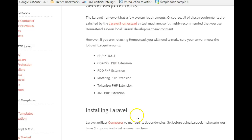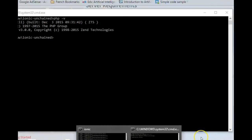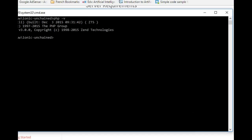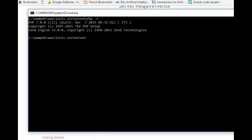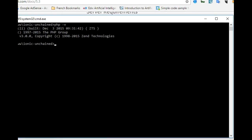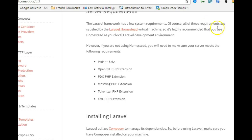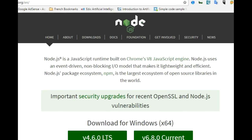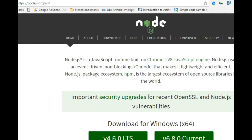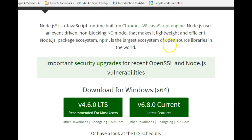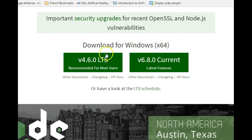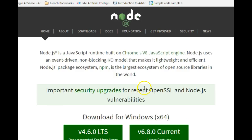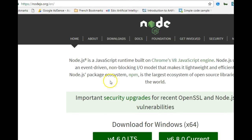Before we set up PHP, let's download something called Node.js — everyone should just have this in their system. Head over to the Node.js website and download any version you want. I'm using version 6.8, which is fine. There are two stable versions available. Once you download Node.js, install it like normal software.